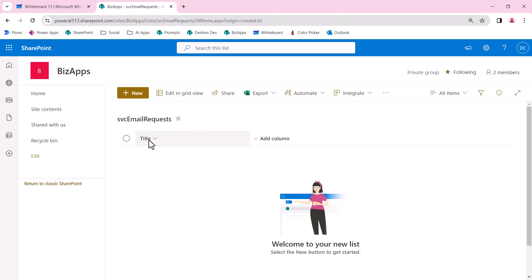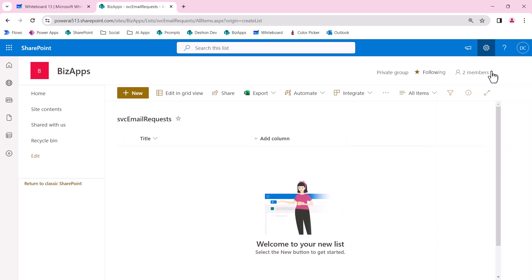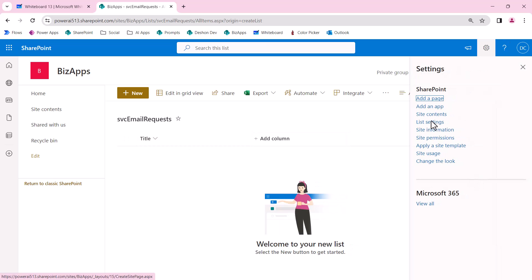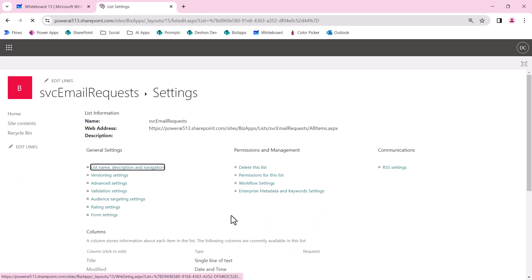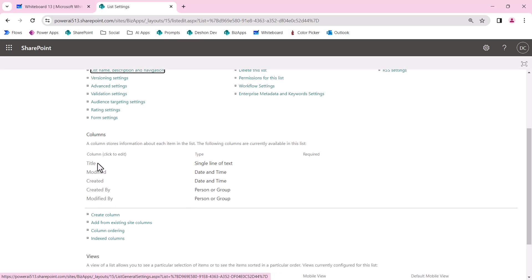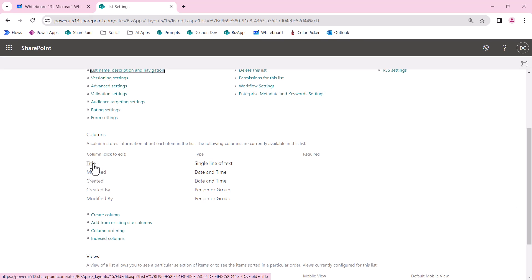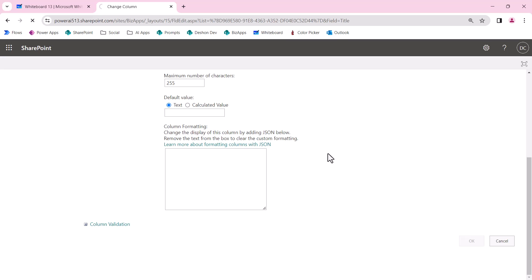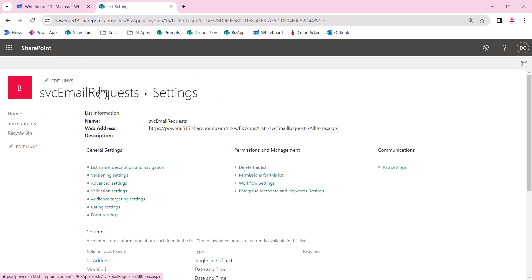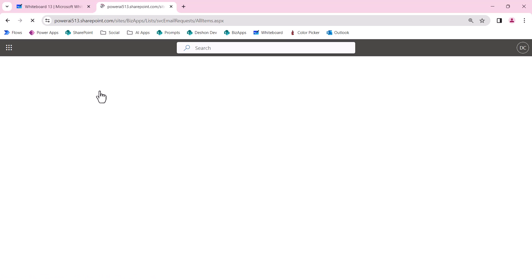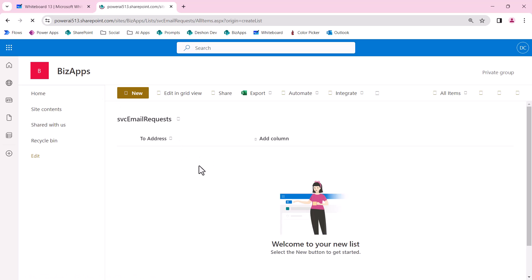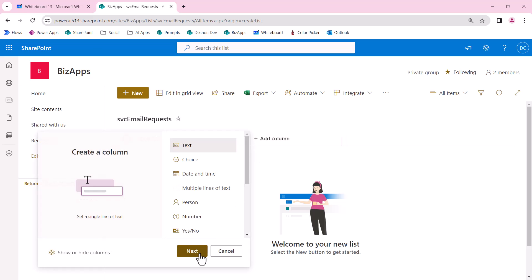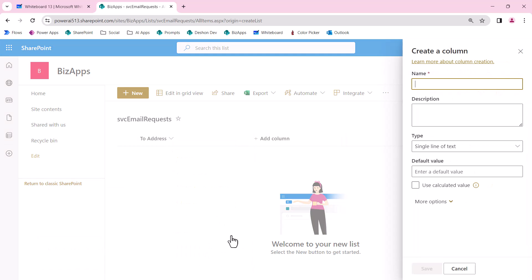In the email request, we get this title. I'm going to repurpose that title column as the to field. If you're watching any of my videos, you know you have to go into list settings to rename this column and this column only. If you rename it in the modern UI, it just renames it for the view and not a true renaming of the column in the backend. I'm going to put To Address and then create my other columns in the modern UI.